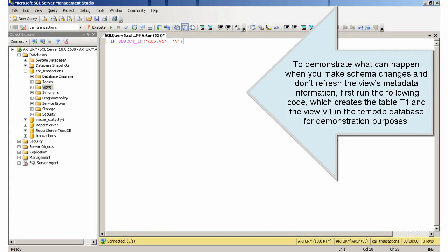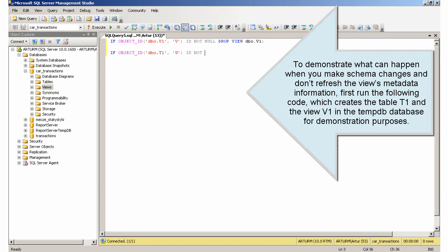To demonstrate what can happen when you make schema changes and don't refresh the view's metadata information, first run the following code, which creates the table T1 and the view V1 in the TempDB database for demonstration purposes.